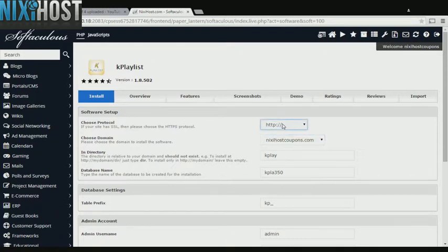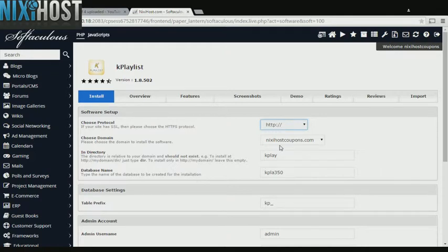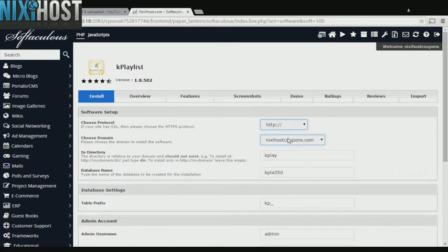If you have an SSL certificate, you can change the protocol to HTTPS. Otherwise, leave this default. Select the domain you wish to install to from the drop-down menu.